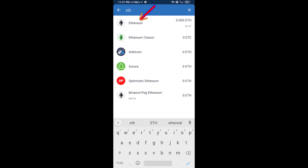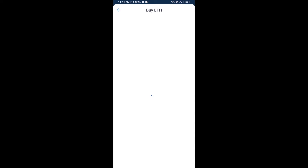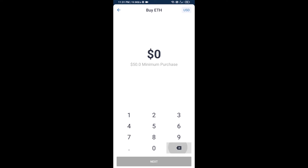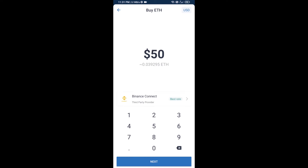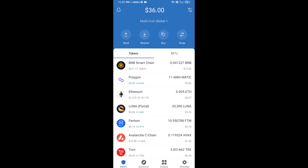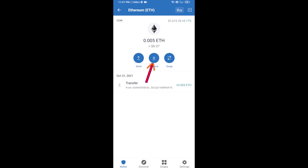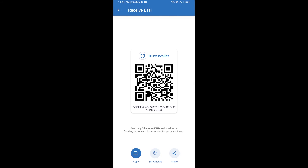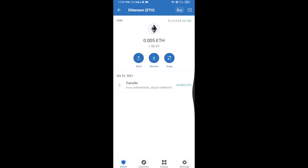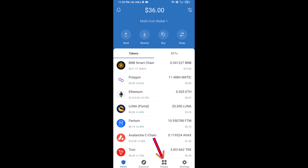Here you can buy a minimum of 50 ETH using Binance Connect, or you can receive ETH using a contract address. Click on Ethereum, then click on Receive — here you can receive ETH using the contract address and QR code. After receiving ETH, click on DApps.